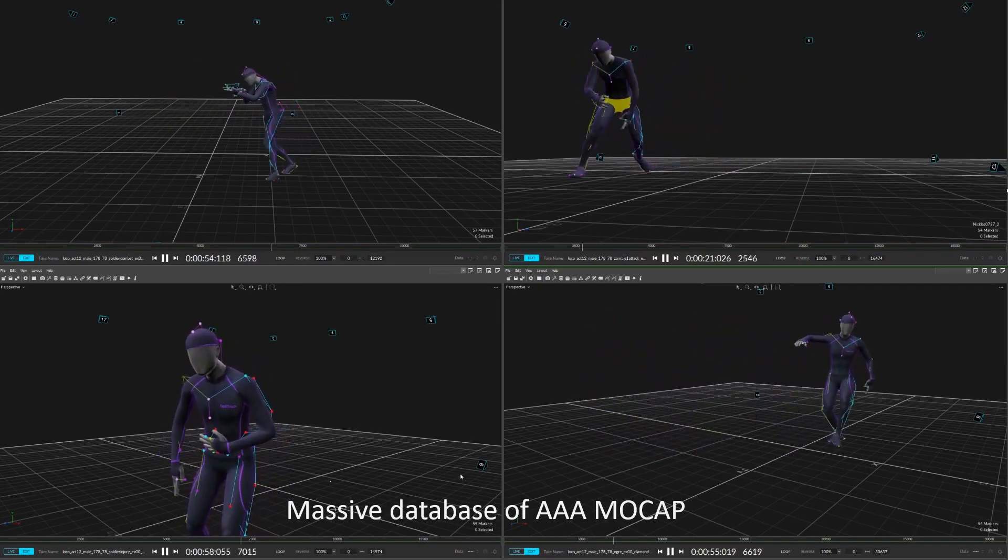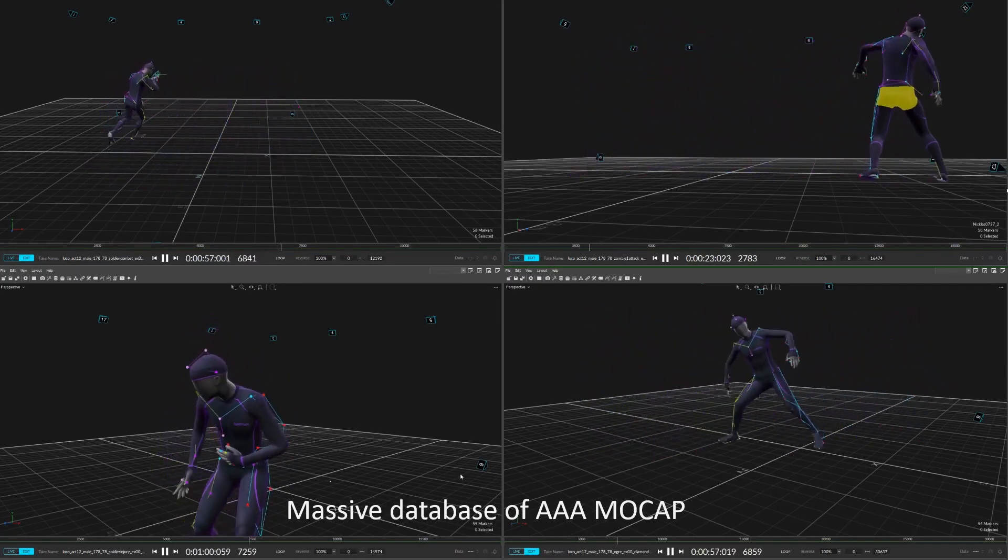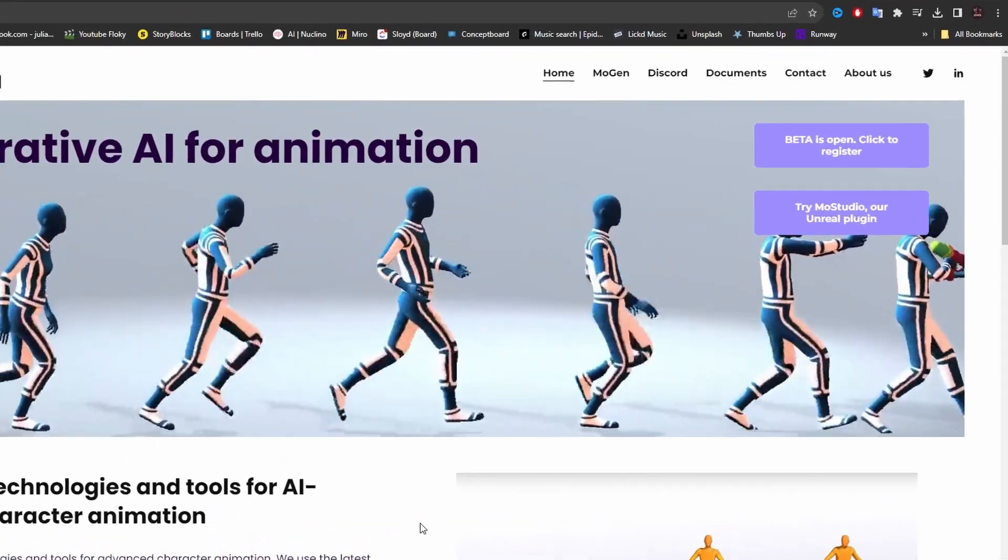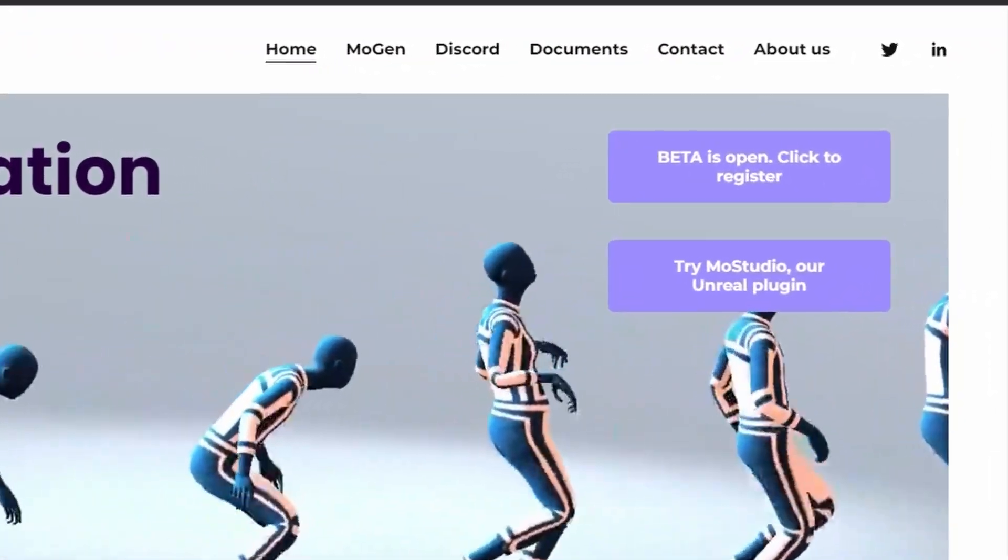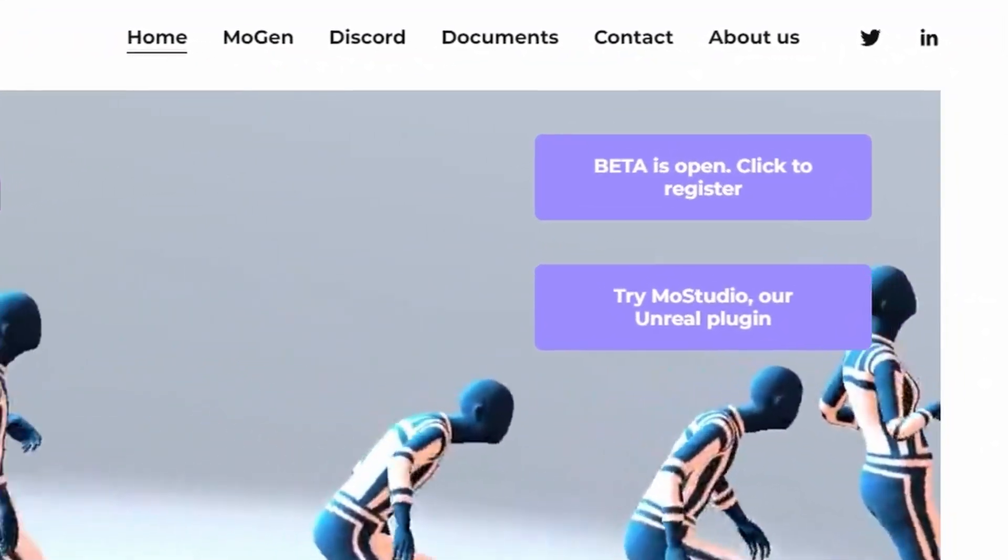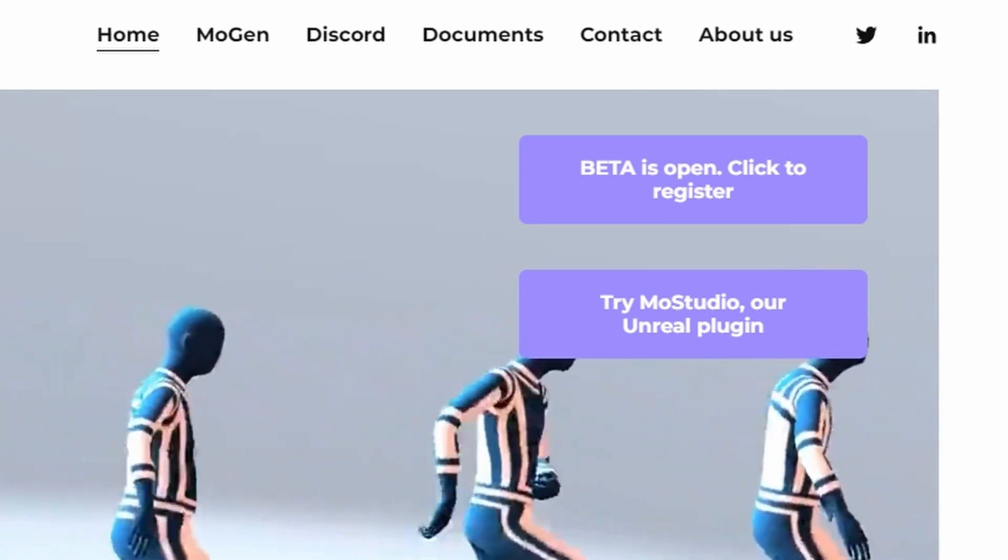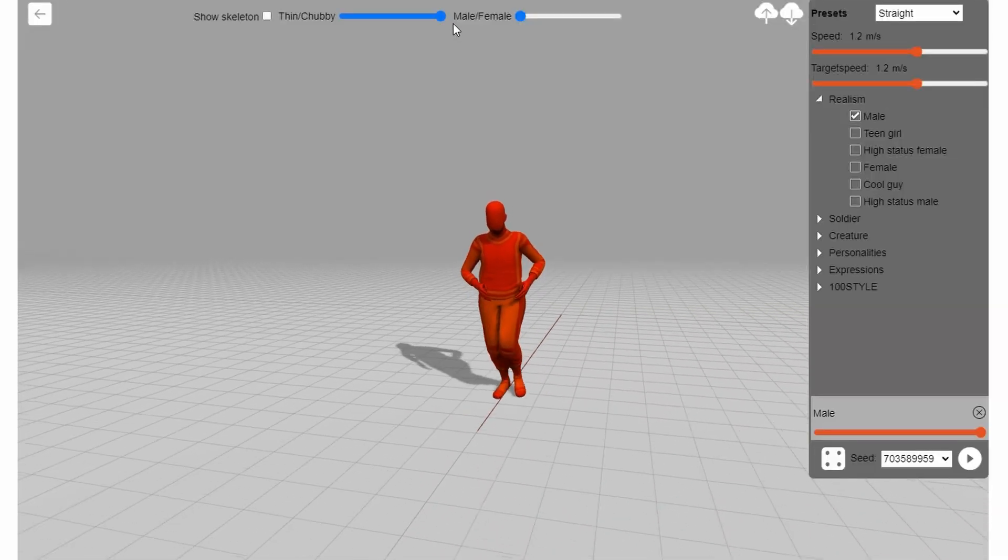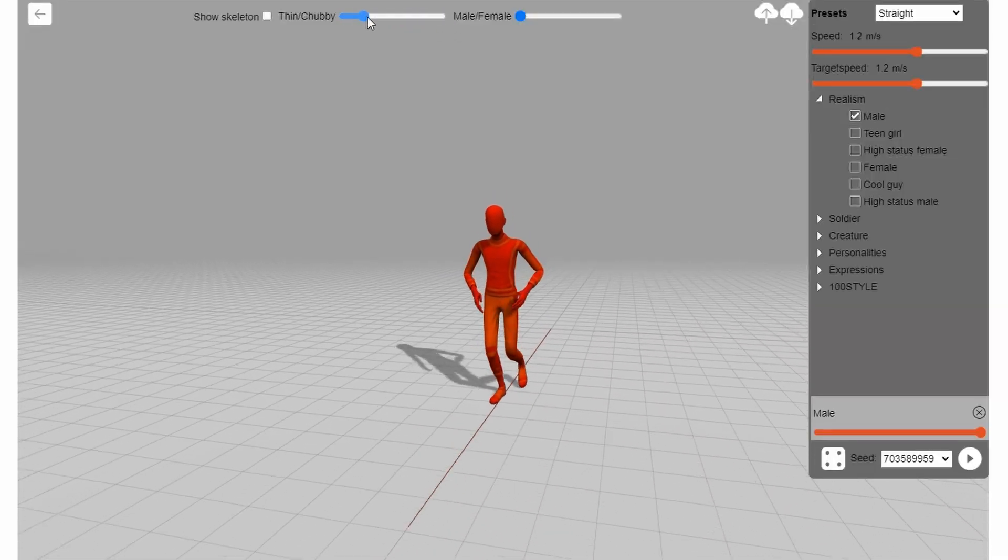Mojen is an AI generator by Motorica that uses motion capture data to generate its own animations. It is in its beta stages and free for use at this point in time. To get started, you simply go to the Motorica website and create an account and start generating animations.